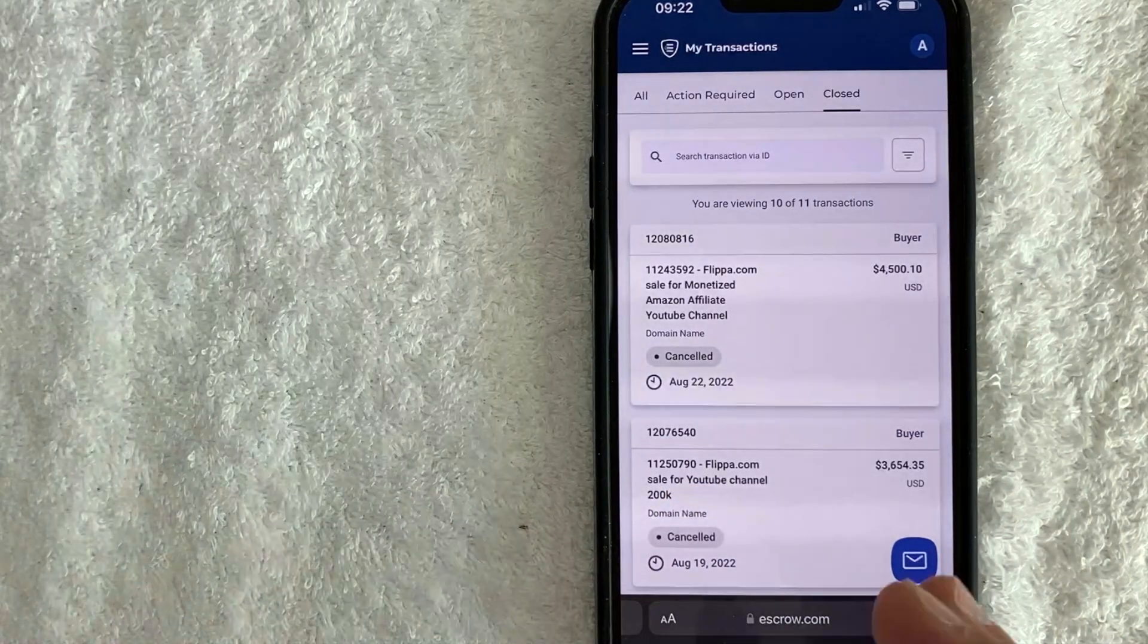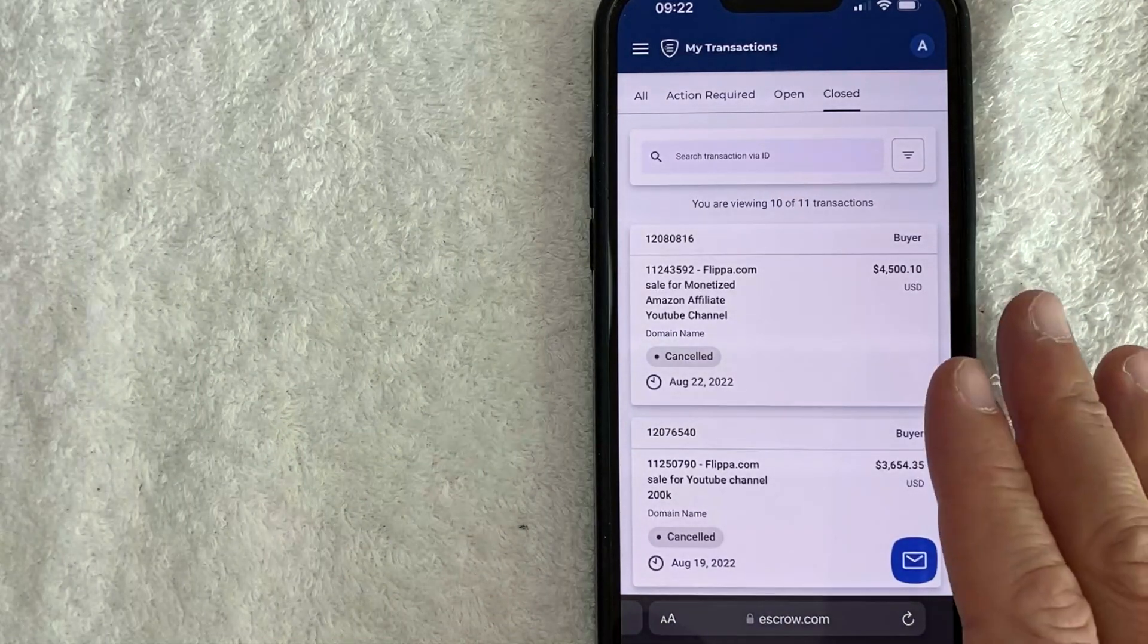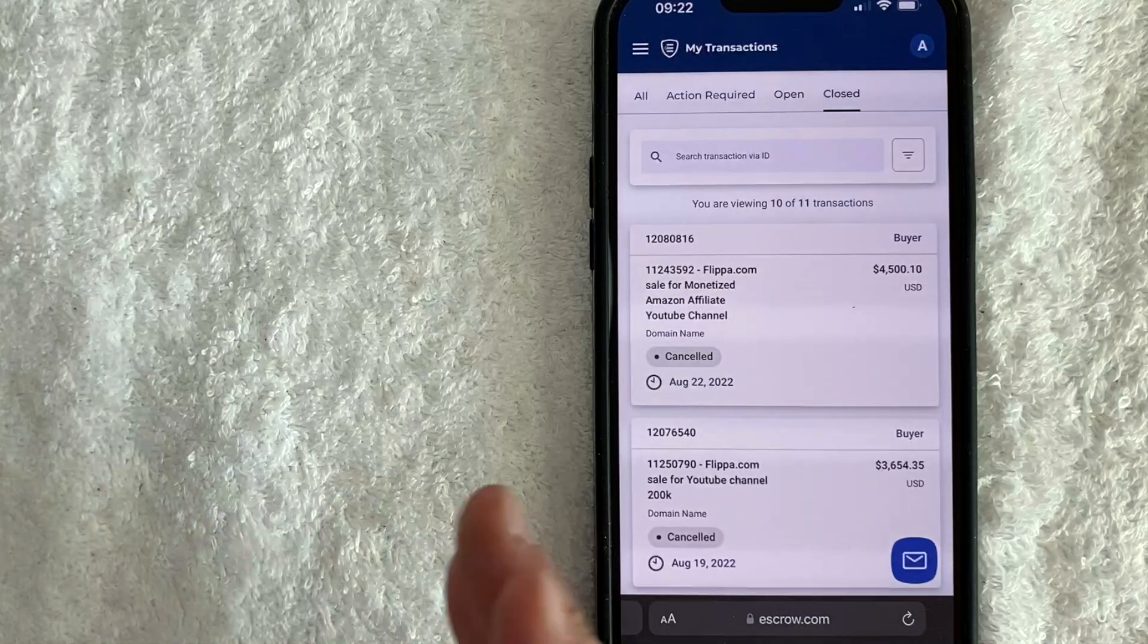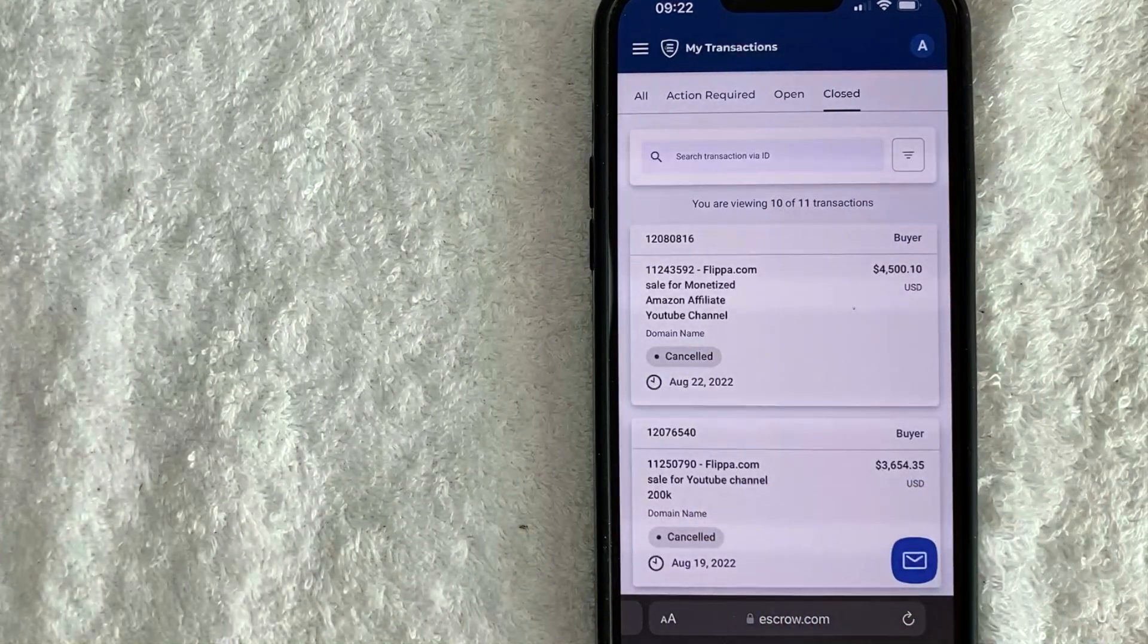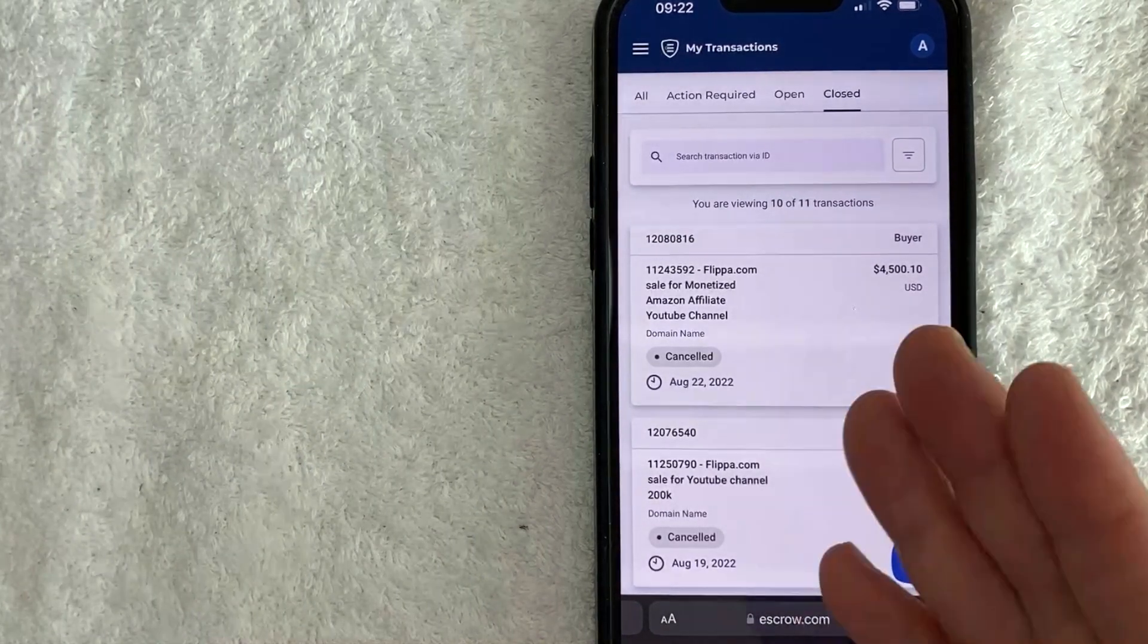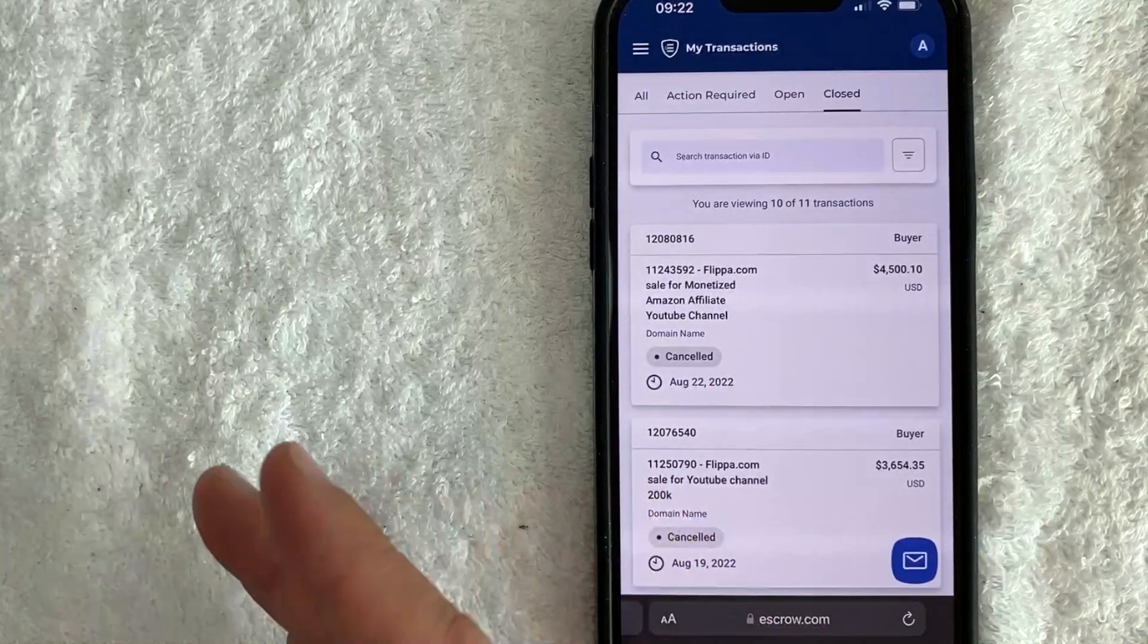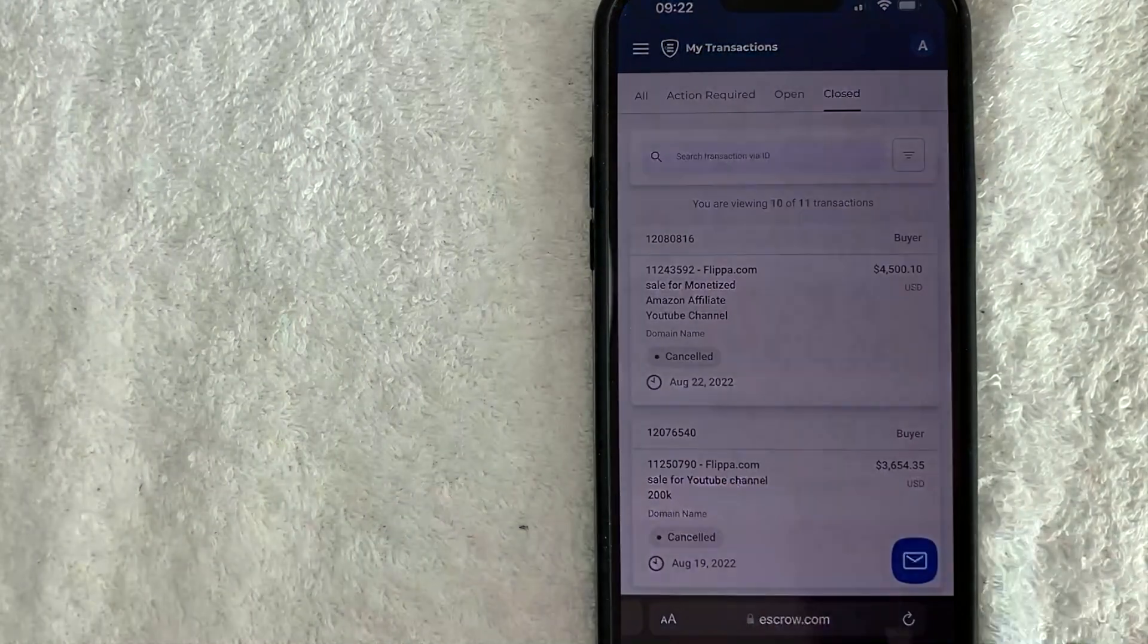So I had already deposited my money into escrow.com and I was waiting for them to transfer the channel and everything over to me. And they just kept delaying, delaying. And I asked escrow.com to go ahead and cancel the transaction. They wouldn't cancel it because there was nowhere in my contract that says that person has to close within a certain amount of days. So basically my money was just tied up in escrow.com.